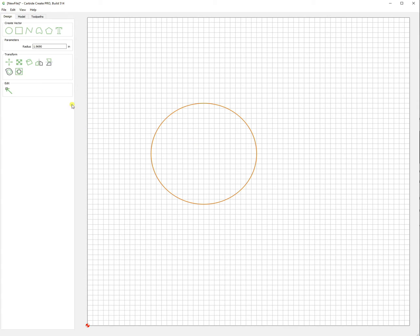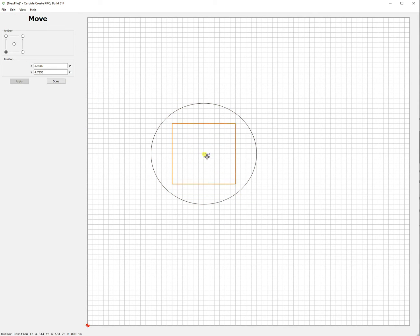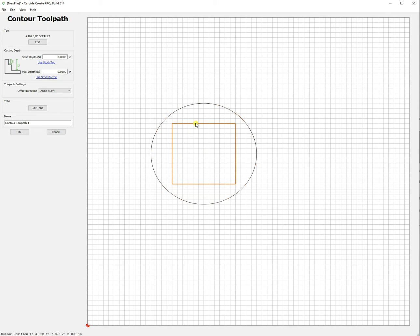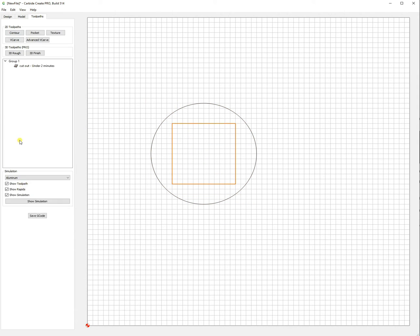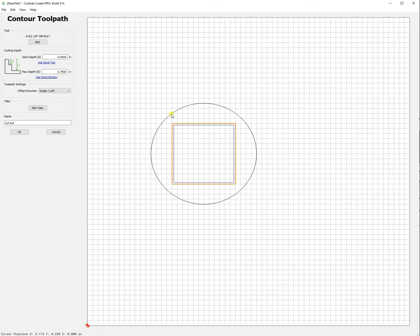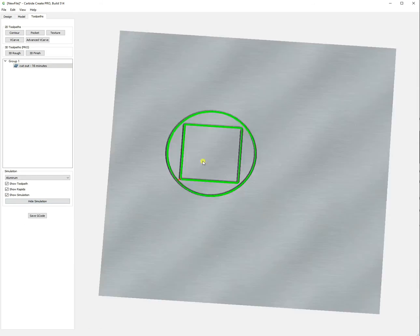Next we're going to create our design. For demonstration purposes we're just using a few simple shapes.